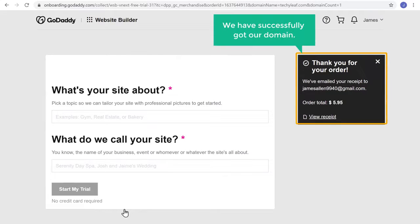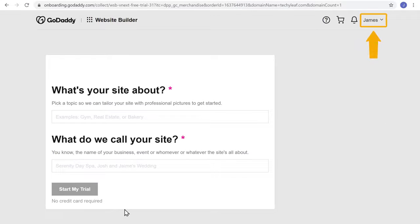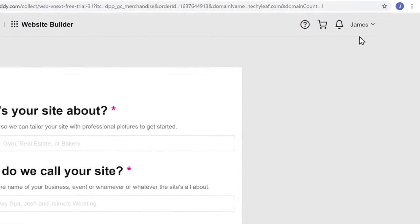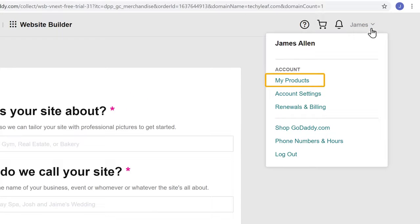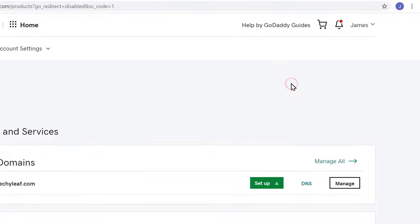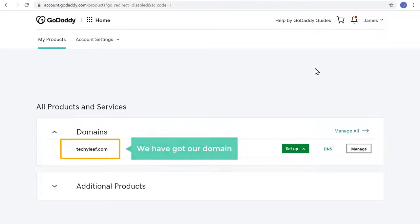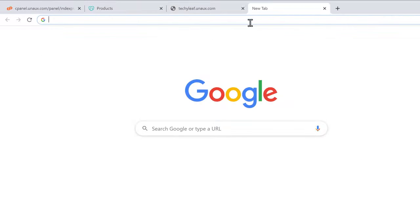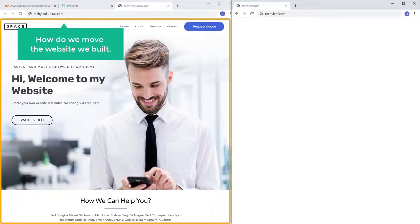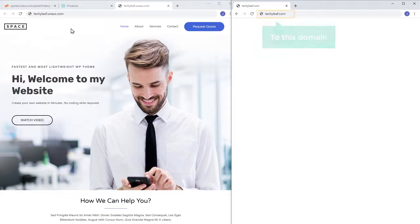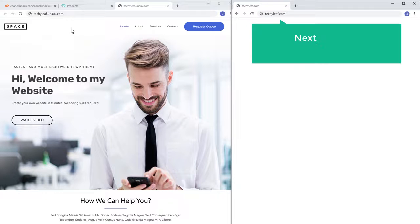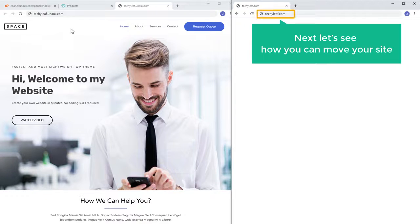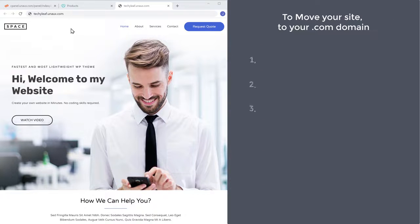Now we have successfully got our domain. If you click here and go to My Products, you can see that we have got our domain. Once you get the domain and open a new tab and enter the new domain, you can see that it is empty. So how do we move the website we built to this domain? It's very easy. To move your site to your .com domain, we are going to do 3 steps. The first step is to add your domain to ProFreehost.